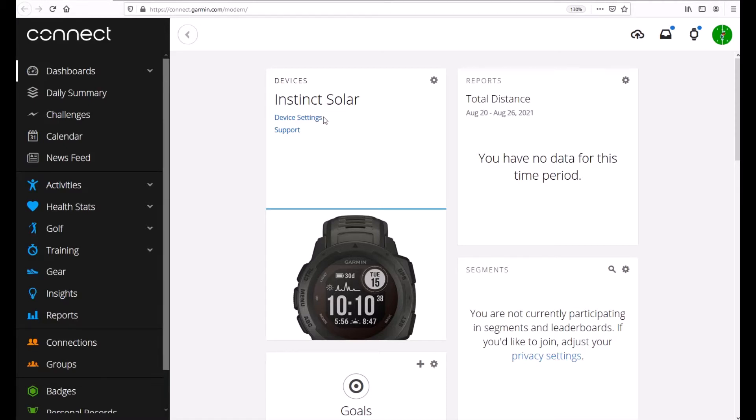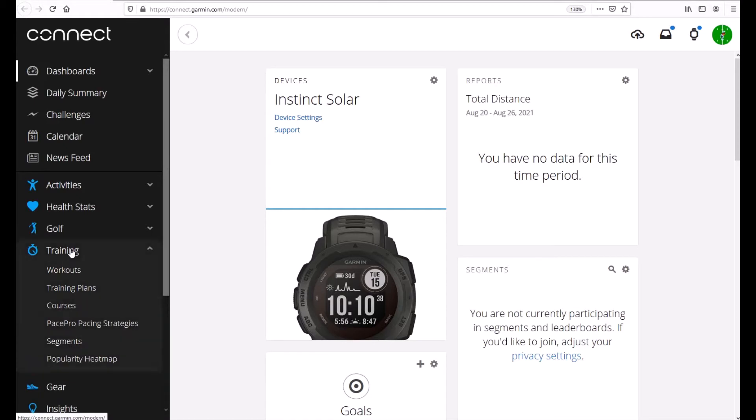Once we're in Garmin Connect we'll be on our dashboard. On the left hand side we're going to click on Training. That'll open up the training submenu and then we're going to click on Courses.